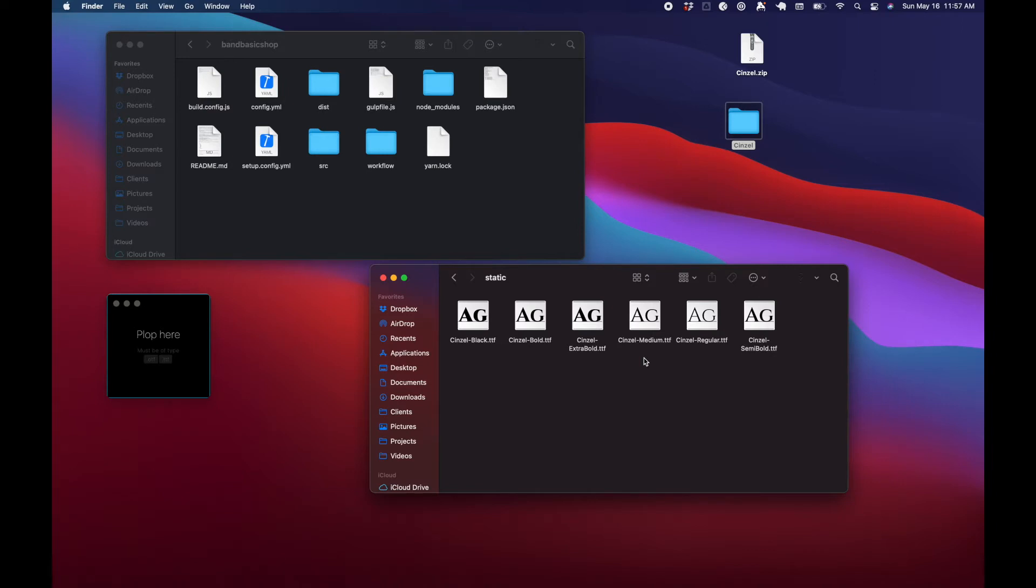Instead, what we'd want is a WOFF or a WOFF2 file type. Luckily for us, there are ways to convert these files into different file types.